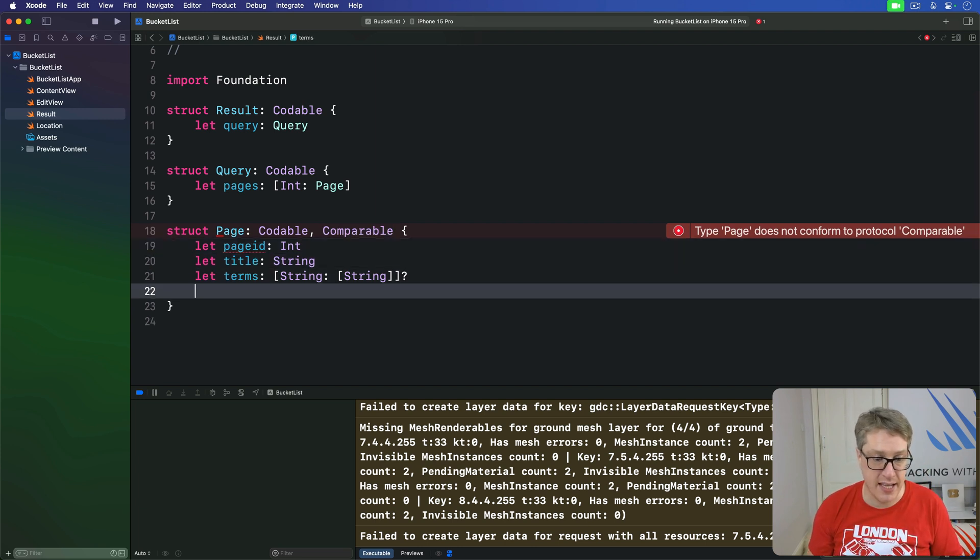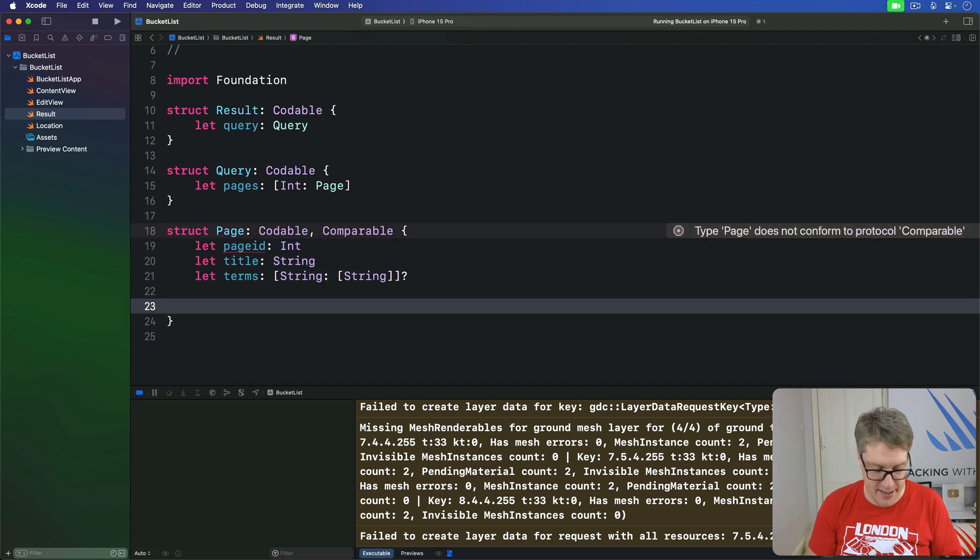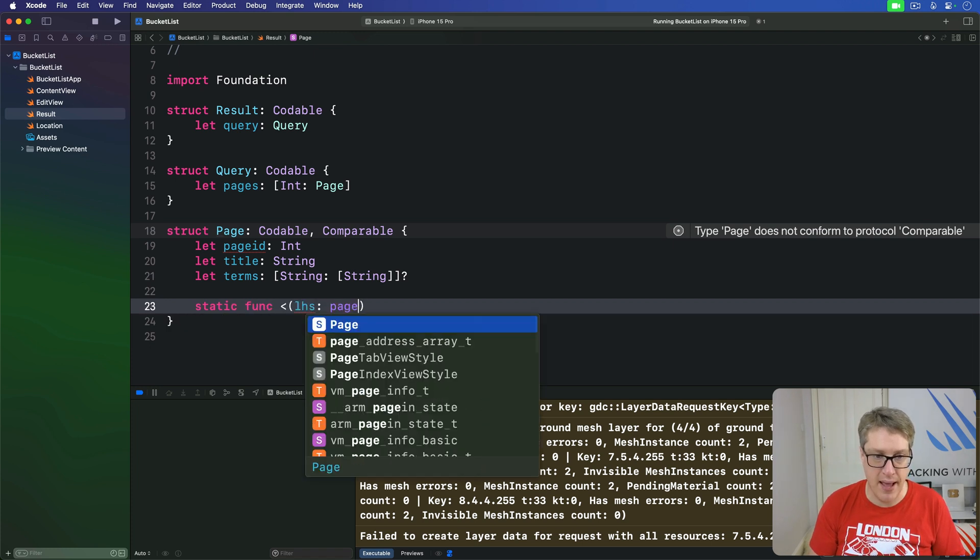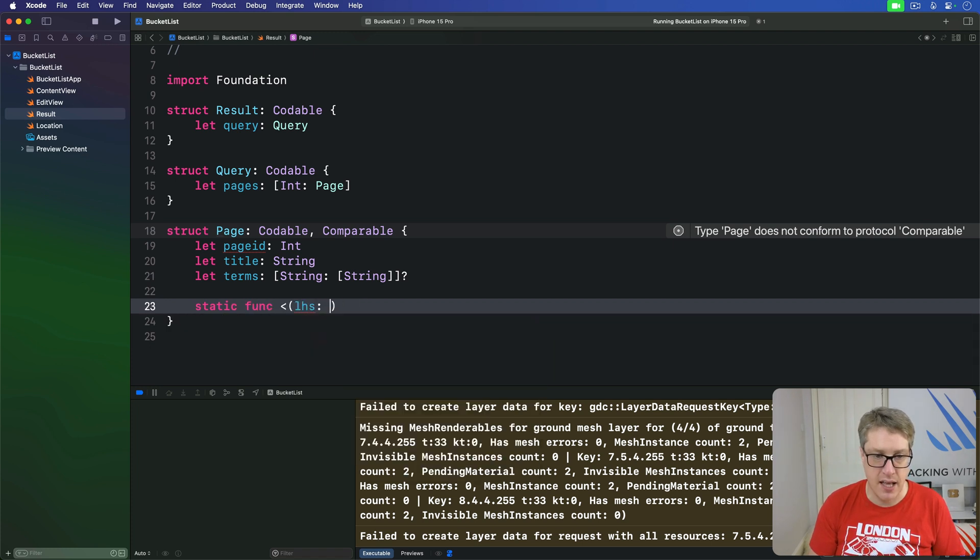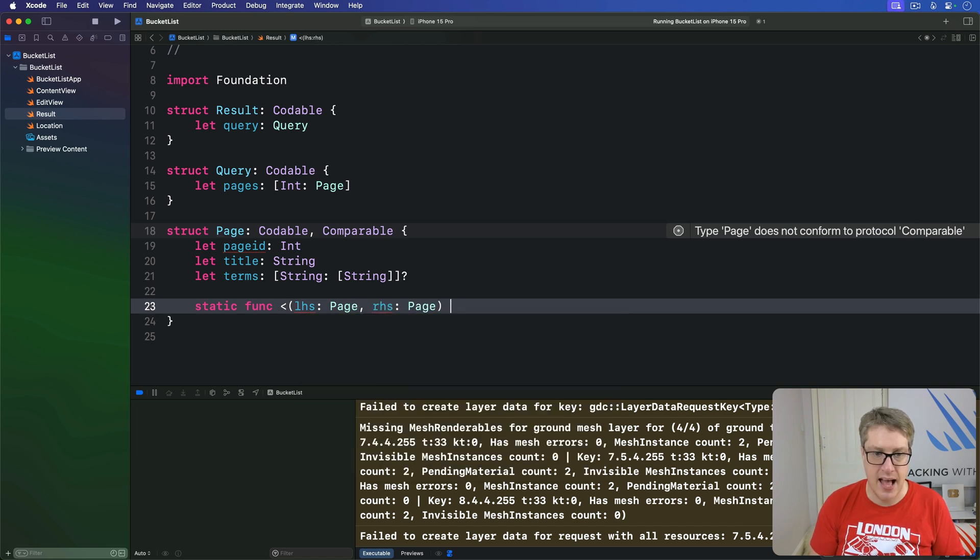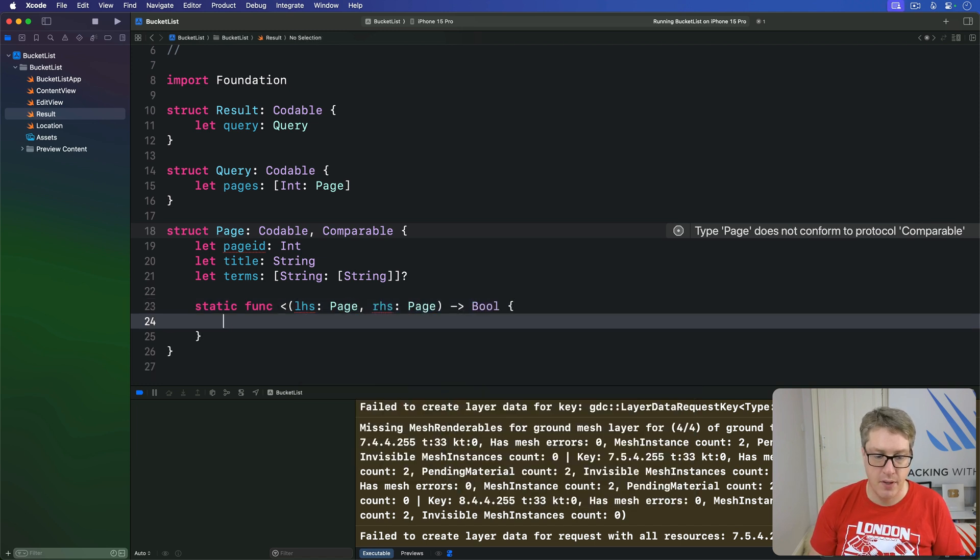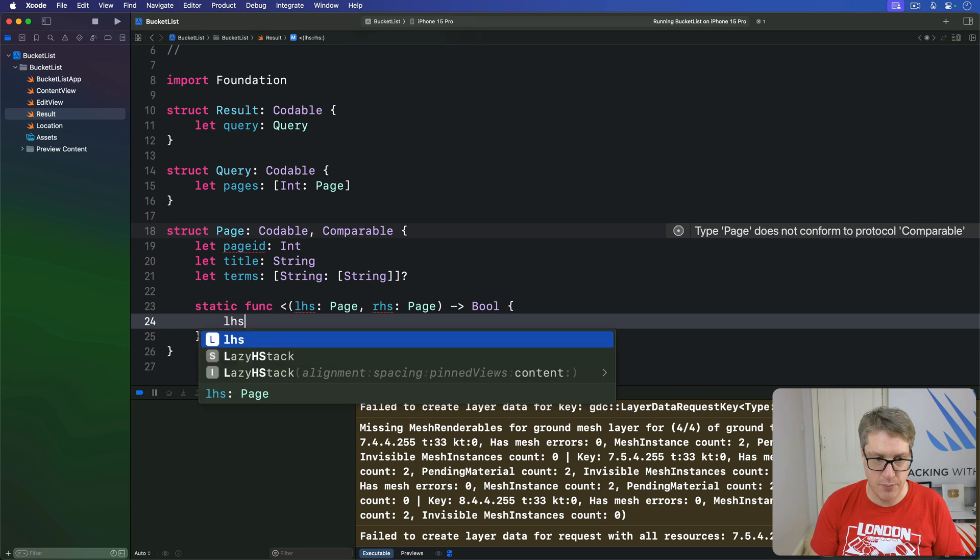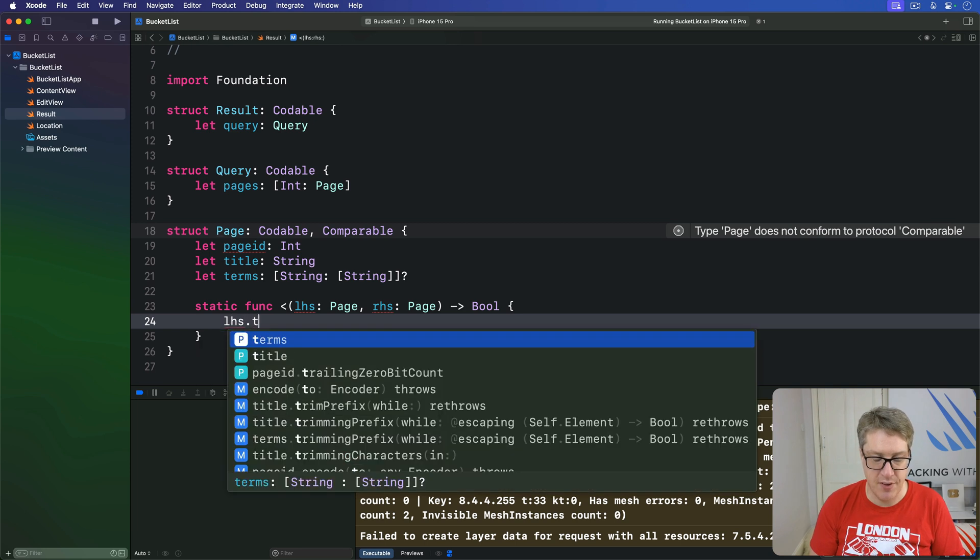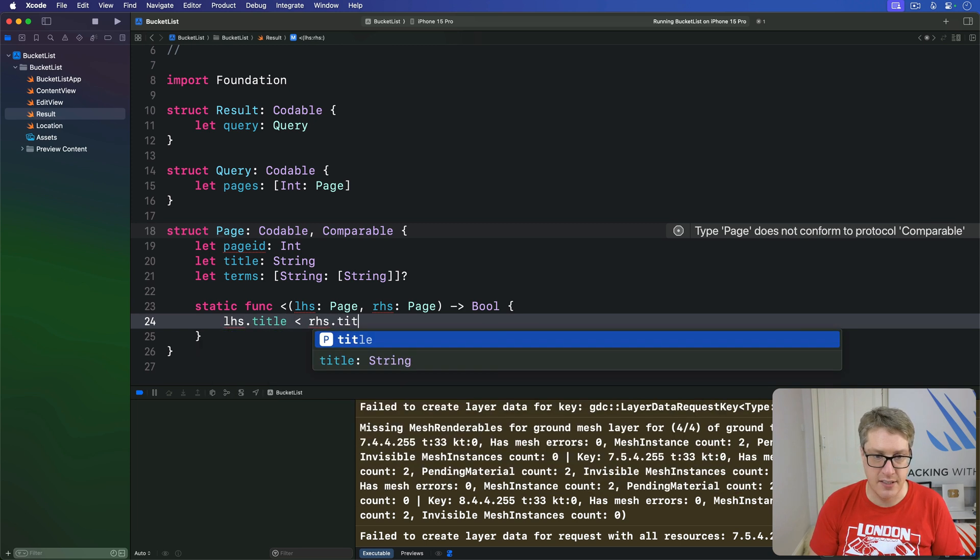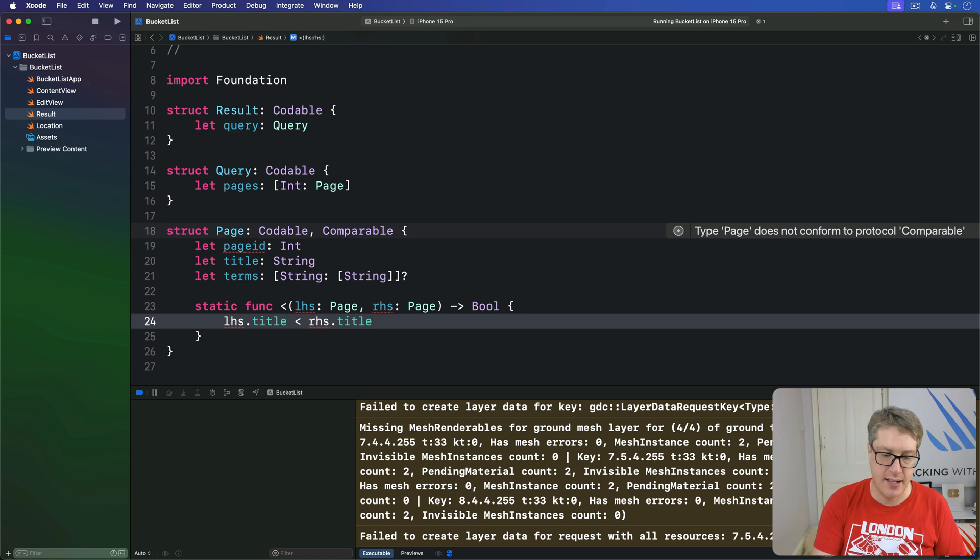And so we'll say here, static func less than has a left hand side of one page, like that, right hand side of another page, and returns bool. And we'll say true if the left hand side title is less than the right hand side title, like that.